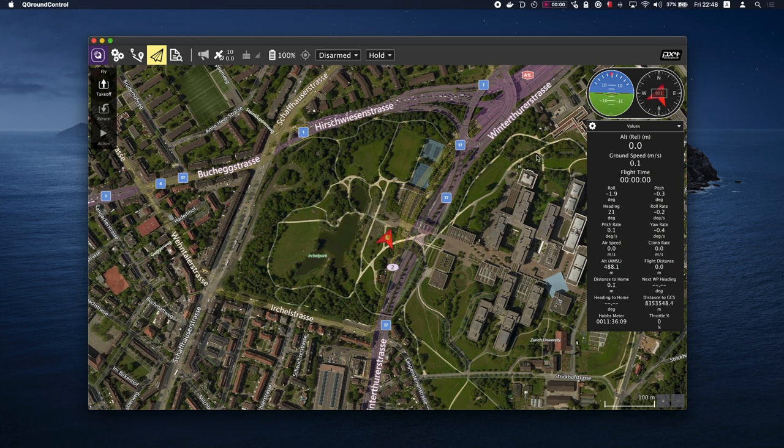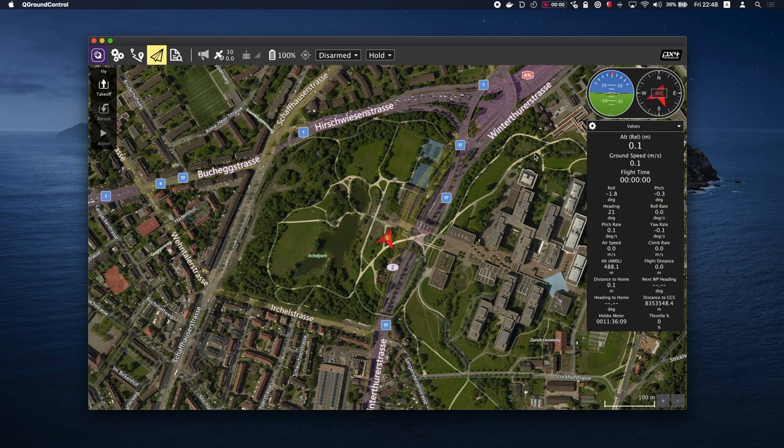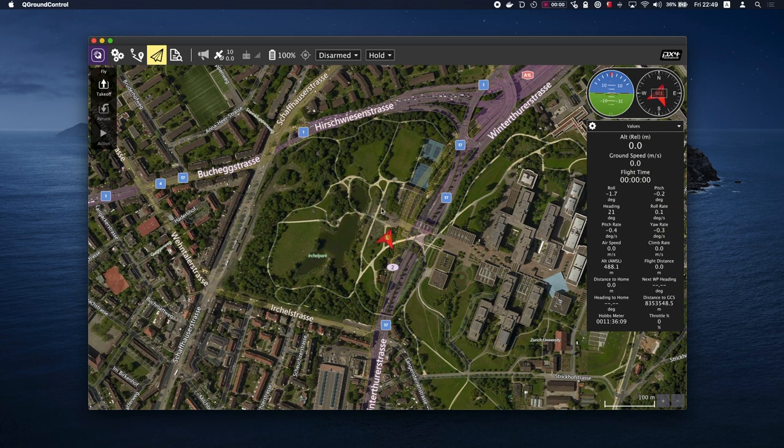Fly tools allow you to operate the vehicle by changing flight modes. The instrument panel displays vehicle information including telemetry, camera, video, system health, and vibration. Video switcher will switch between the map and video window.